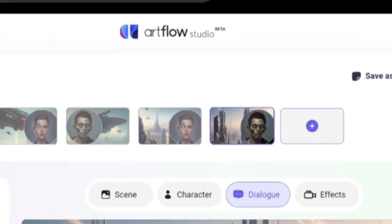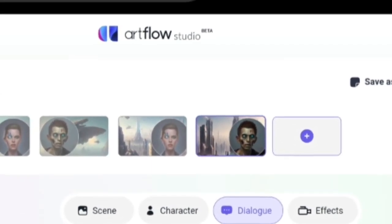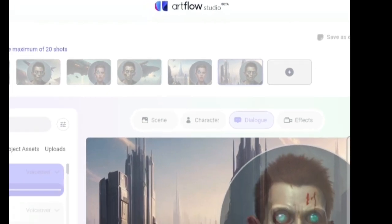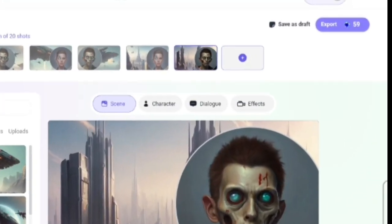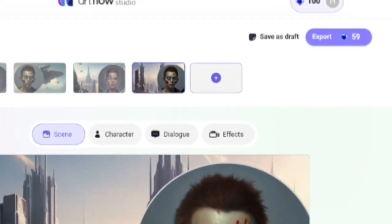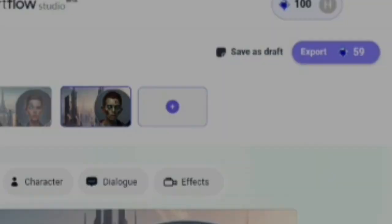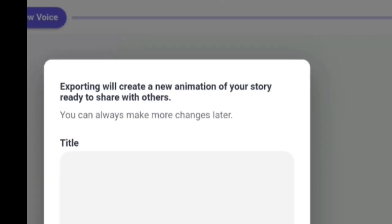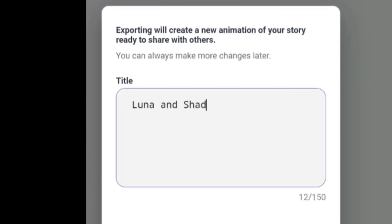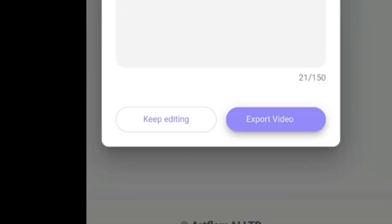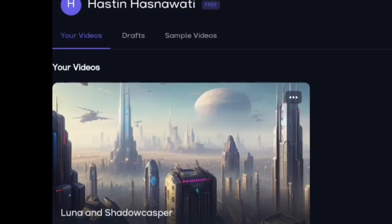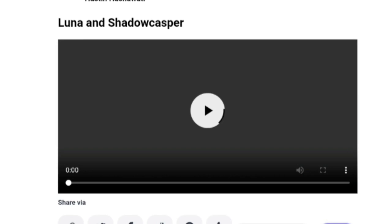Once you're satisfied, you can export the video. You could use your own voiceover or sound, but it seems you need to pay for that. So we'll use the default character voiceover and background. Next, click on export, give it a title, and then export the video. Once the video is ready, you can play it by clicking on it. That's about it for this tutorial on creating an animated storyline video using AI or Artflow AI.